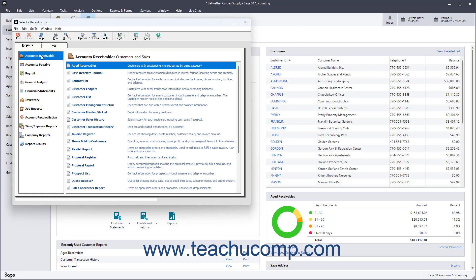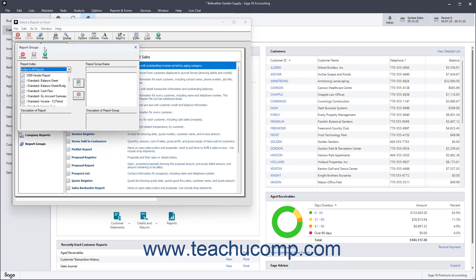To create a report group in Sage50 Accounting, click the Group button in the Select a Reporter Form Windows toolbar to open the Report Groups dialog box.